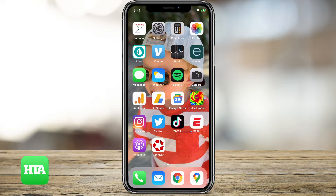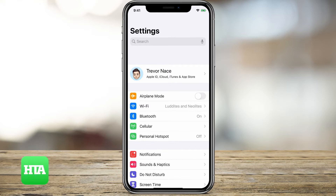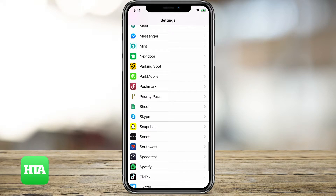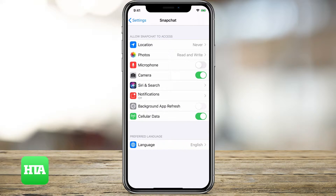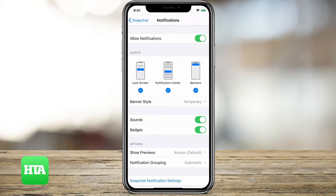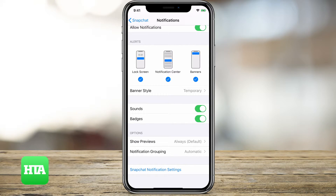First, you'll want to go into your Settings app and then scroll down all the way to Snapchat and tap on Snapchat. You can see their notifications says off. So we'll tap Notifications and then turn on to allow notifications. Here you can see there's lock screen, notification center, banners, you can enable sounds, badges — there are lots of different options, but we'll just keep it as the default.